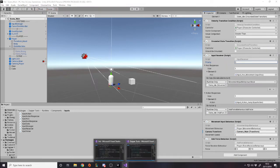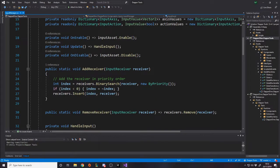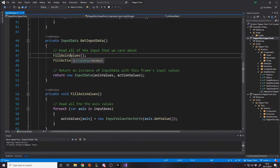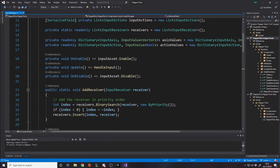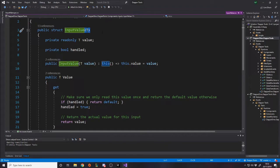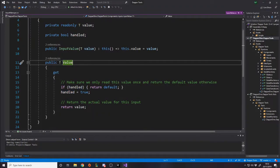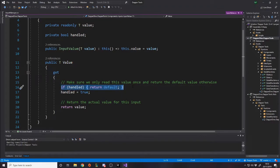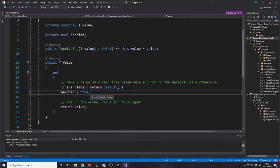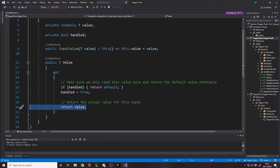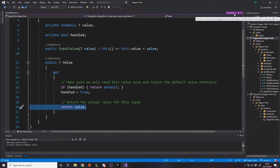If you add another InputReceiver with a higher priority that wants the same axis or action, the one with the higher priority gets told the value but the ones with lower priority don't. In the Update loop, we handle input: we fill the axis values into a dictionary — a Dictionary of InputAxis to InputValue of Vector2, and InputAction to InputValue of bool. This struct has a boolean for whether it's been handled, which defaults to false. As soon as someone requests the value via dot value, if it's already been handled we return the default — zero-zero for Vector2, false for bool — and then we set handled to true. So the first person to ask gets it and everyone else gets the default.